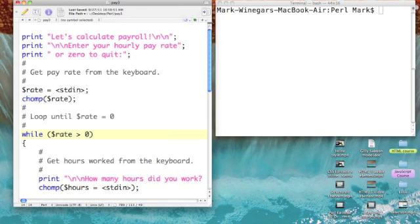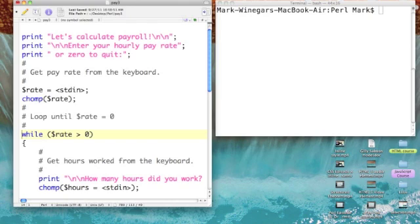To be a purist, if I wanted to say 'not equal' I'd say it like that, but I really don't think anyone is working for negative pay. Now the loop consists of everything within the curly brackets.